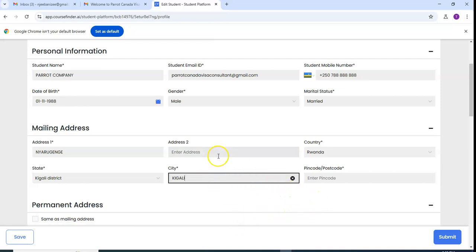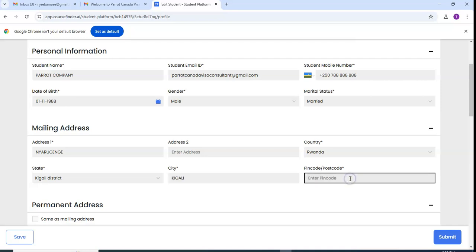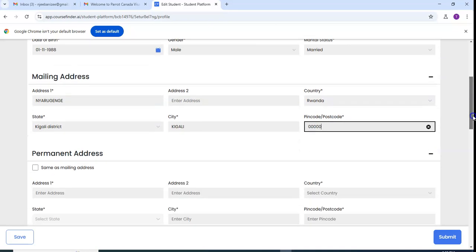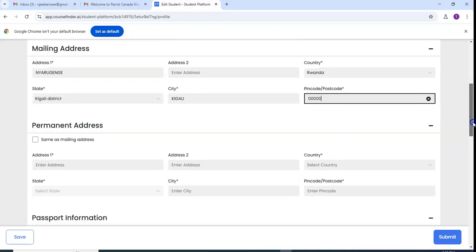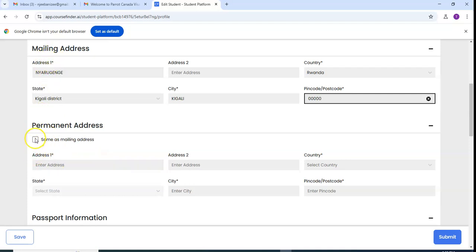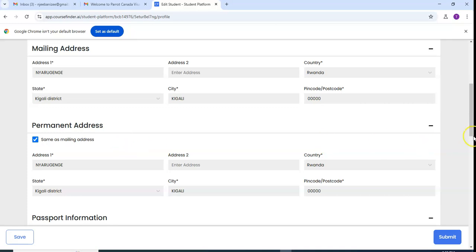You may have two different addresses. In that case you may add it here if you have two different addresses. The post code for Rwanda you may use five zero. Permanent address, if it is the same as mailing address I can tick here. If they are different you add the permanent address.